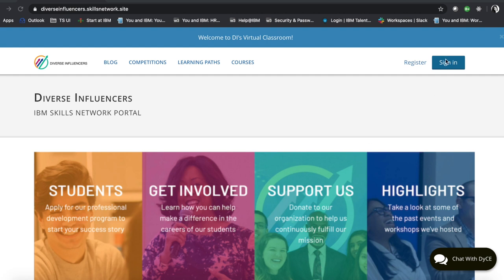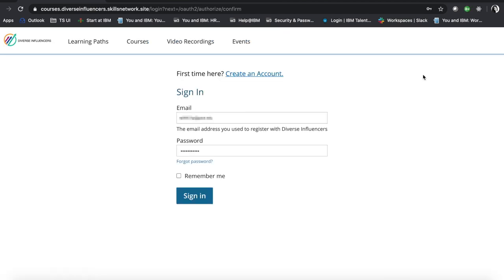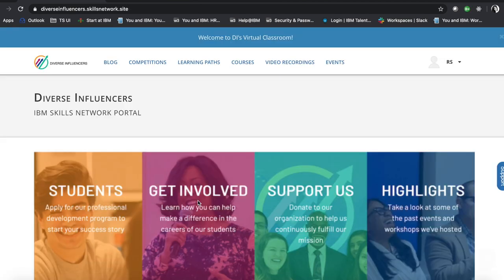So let's sign in. As a student, you'll have access to all of our courses that we installed.